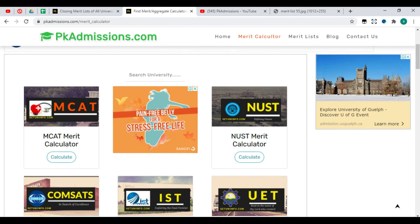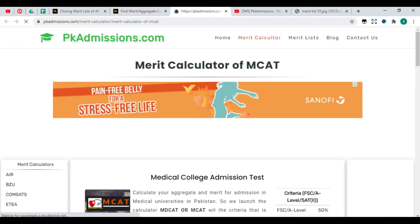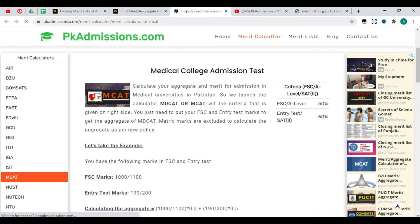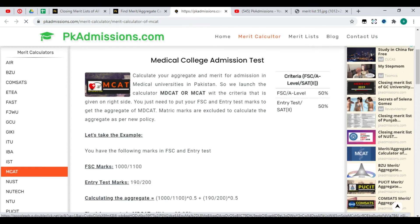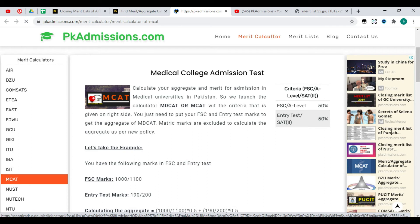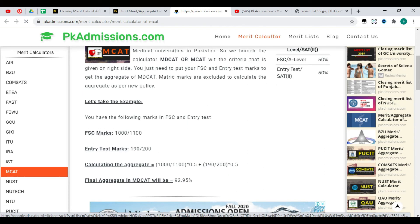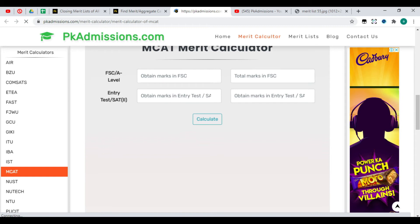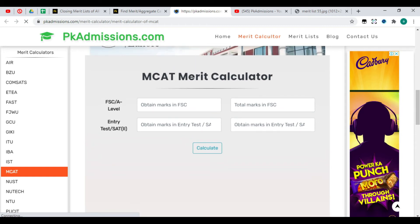We have to see MCAT. When you go to MCAT, you will see on the right side the criteria, which will be 50% FSC and 50% entry test. If you go down, you can see a calculator where you can put in your marks. You will know where you stand. When you calculate and compare with the 2019 merit list, you can see which category you fall under and whether you are able to get admission or not. This will help you.